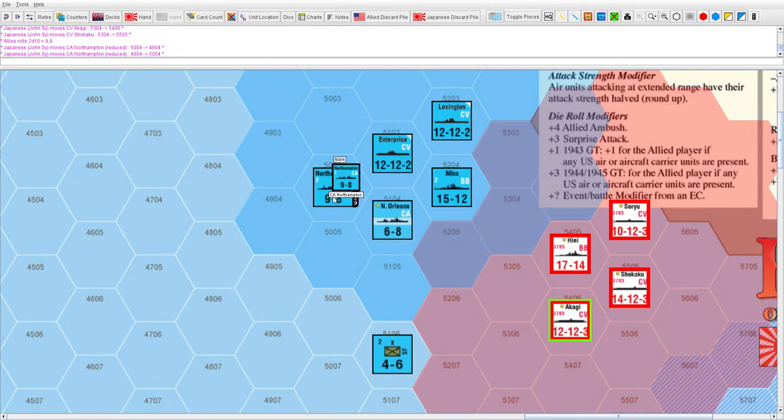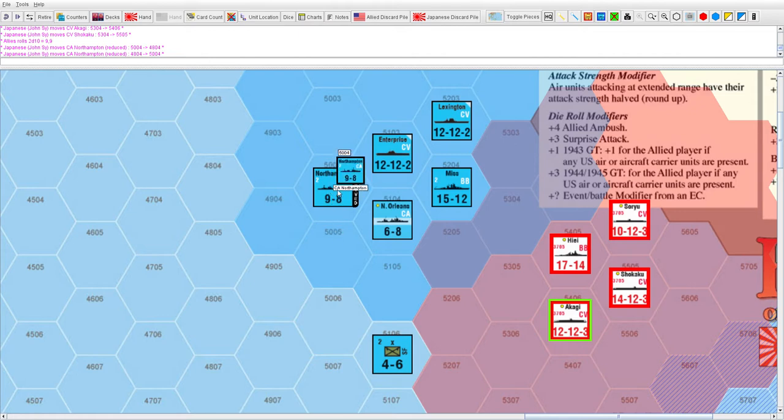A critical hit means you don't have to follow that rule that all undamaged units have to be flipped first. You can hit damaged units first.